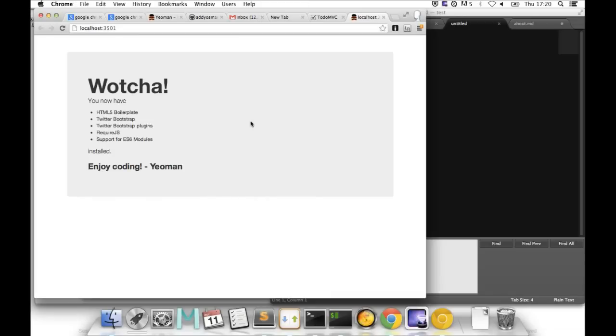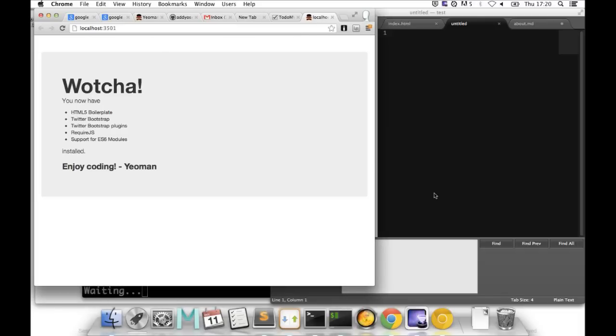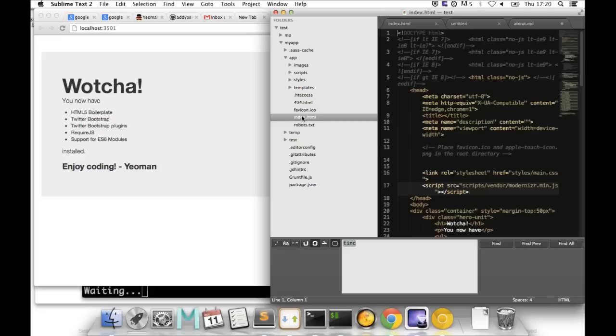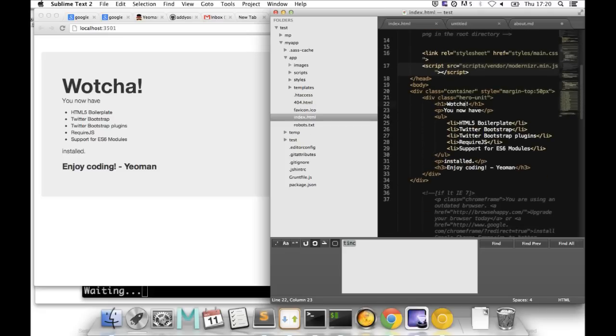Yeoman also supports Live Reload — functionality that watches your application files, whether stylesheets, scripts, or markup, and automatically reloads the browser whenever changes are made to local files. You don't have to manually refresh. Making a change to the index file automatically triggers a page reload and recompiles Compass files, CoffeeScript, and RequireJS files — all without you having to set up that workflow yourself.